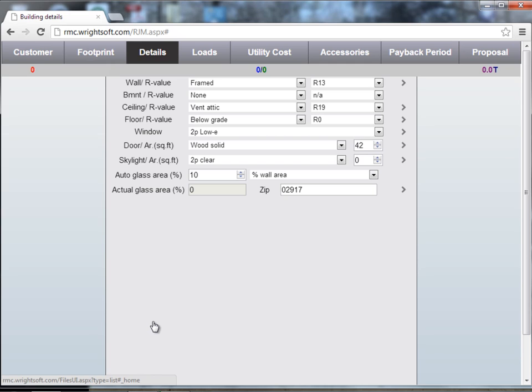Once you save that template, every time you start a new project, it will automatically load all the settings that you saved to the default template. And that concludes this video.